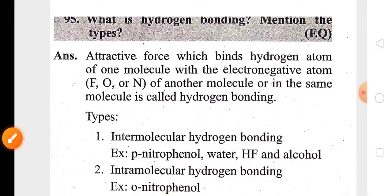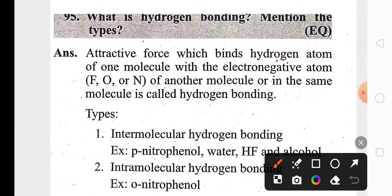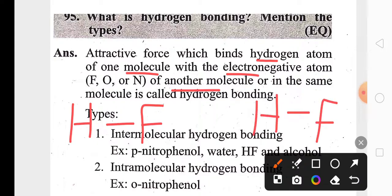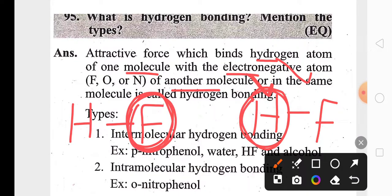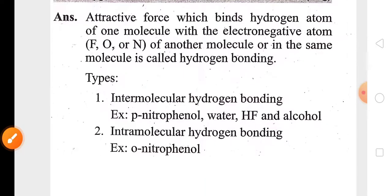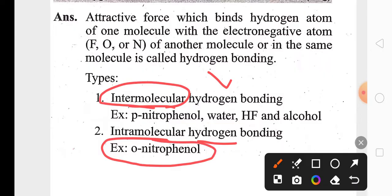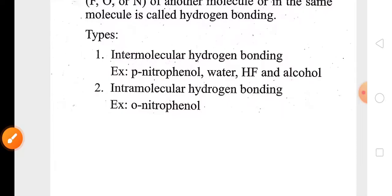The last topic is hydrogen bonding and its types. Hydrogen bonds form between the hydrogen atom of one molecule and an electronegative atom of another molecule — for example, in hydrogen fluoride (HF). This force of attraction is called a hydrogen bond. There are two types: intermolecular hydrogen bonding (between two different molecules) and intramolecular hydrogen bonding (within the same molecule), such as in ortho-nitrophenol. These are some of the important questions and answers of this chapter.